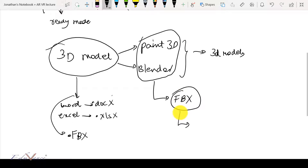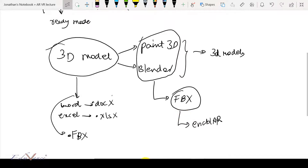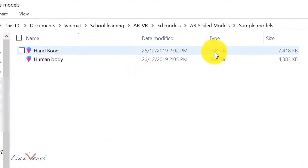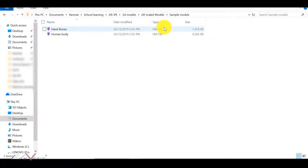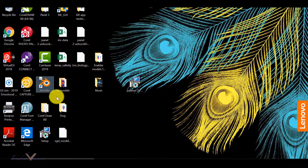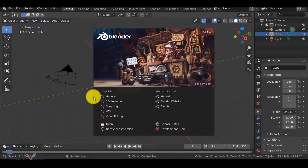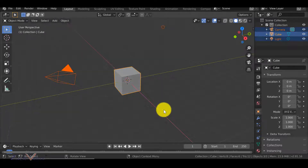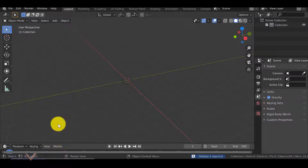We will be using this FBX file to upload on Enabler. Let us go ahead and see a sample 3D model and how to get it ready. On my computer I have two 3D models — both are FBX files. In the previous lecture I showed you how to download these ready-made 3D models from the internet. Now let's open Blender — double-click to start it, delete the initial components by right-clicking and selecting delete.